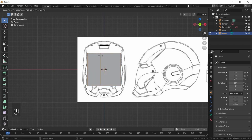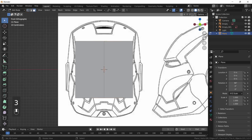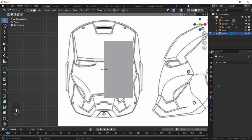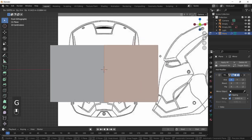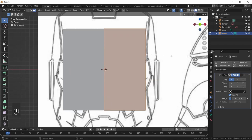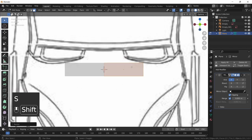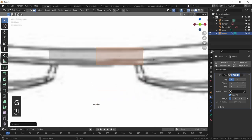Press 3 to enter face select mode, press X to delete the right face. Then go to the modifiers panel, add a Mirror modifier. Note the Clipping option — when disabled you can pull apart the faces; when enabled the middle vertices stay together. Leave Clipping on for the remainder of this tutorial. Now we're finally ready to start modeling.